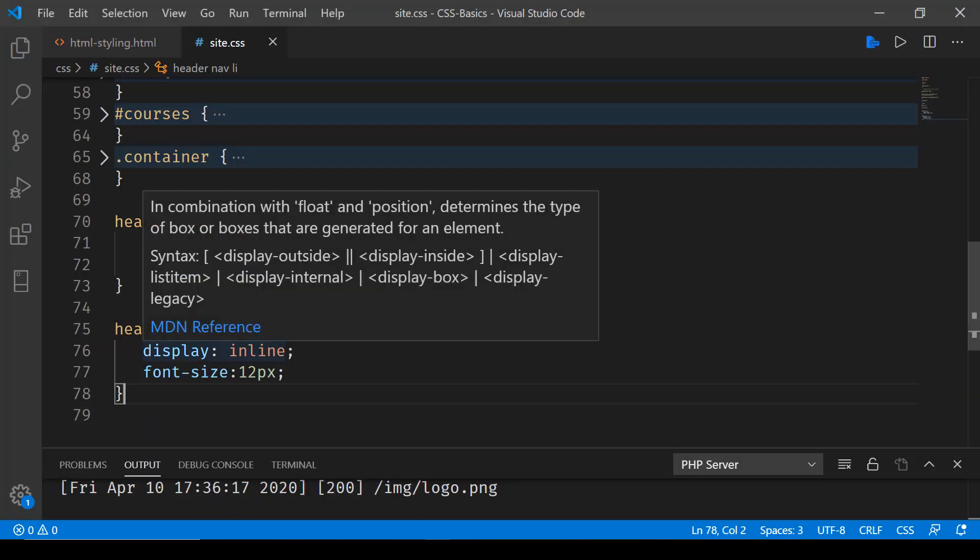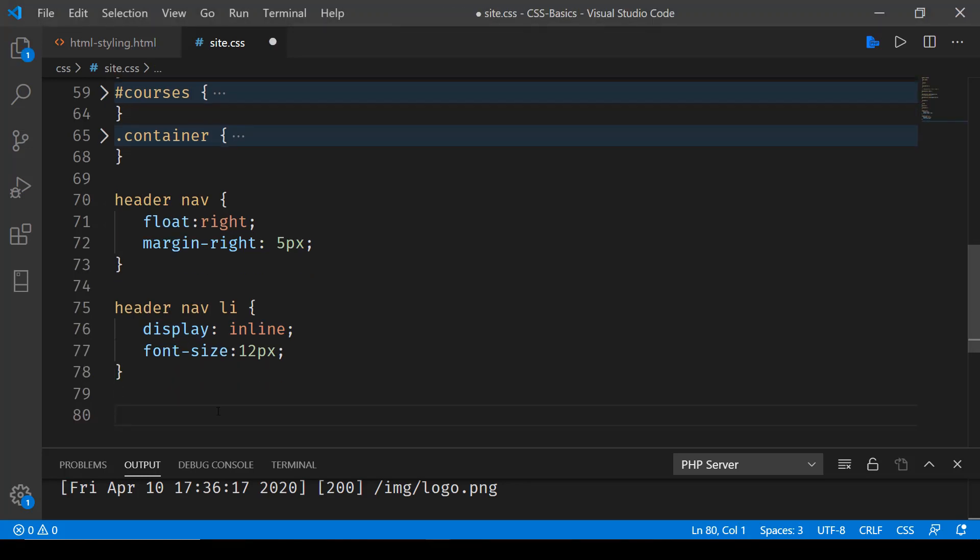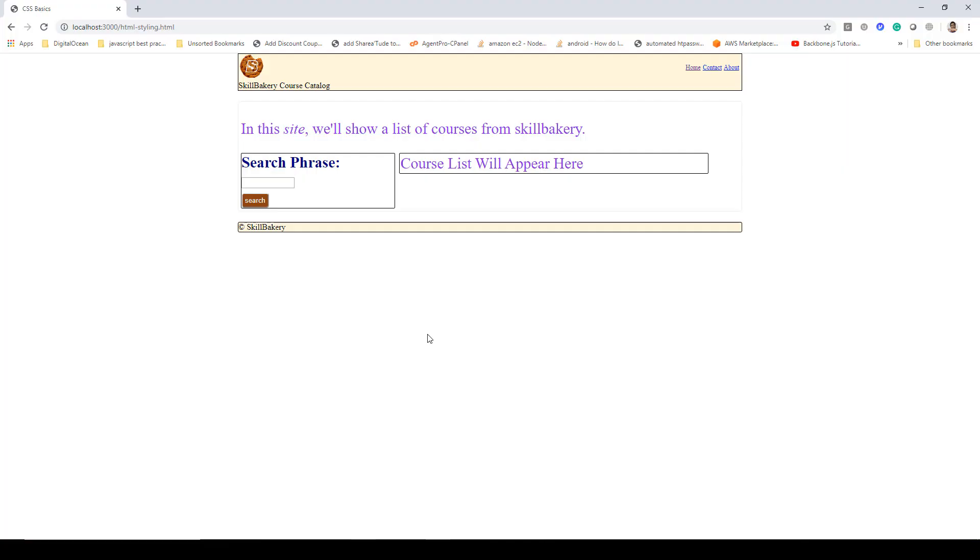Next, what we'll do is we'll also change the color of the anchor tag to brown to match our logo. Here we'll say anchor color as brown. For all the anchor tags in our site, it will make the color as brown. If I run it, you'll notice now home, contact, and about all are coming in brown color. So that was the float attribute in CSS.